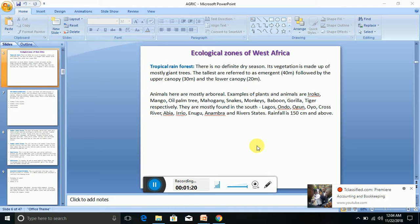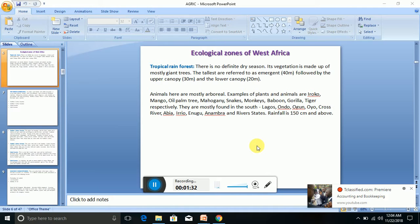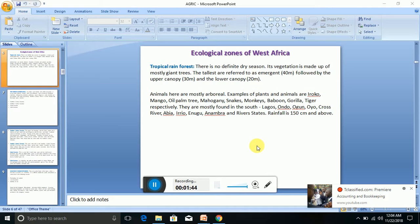They have heavy rains whenever there is rain. Its vegetation is made up of mostly giant trees. The tallest are referred to as emergents—they are up to 40 meters tall, followed by the upper canopy that is about 30 meters tall.